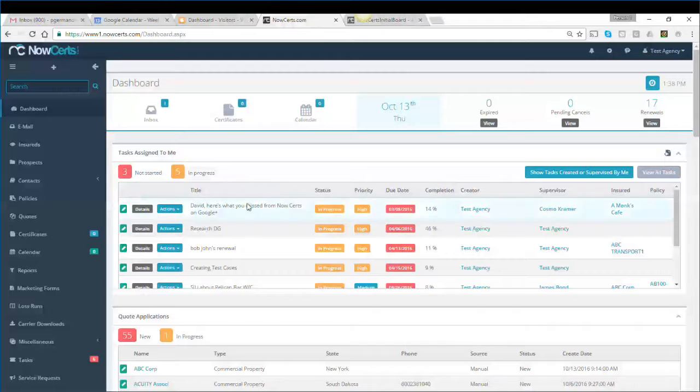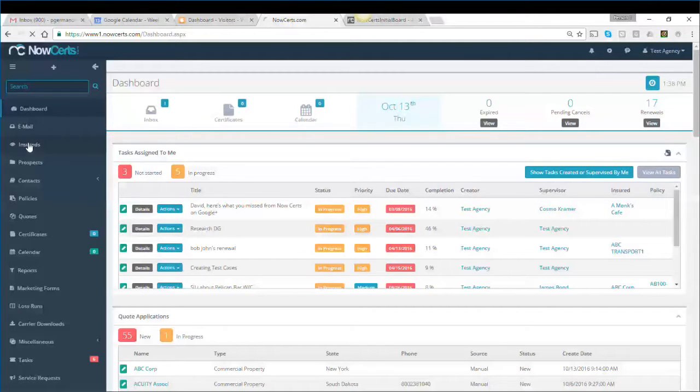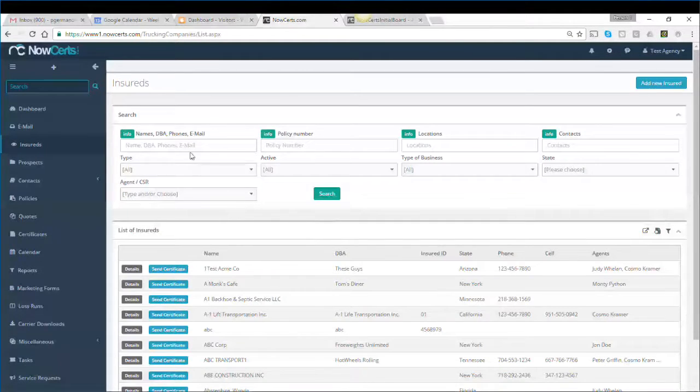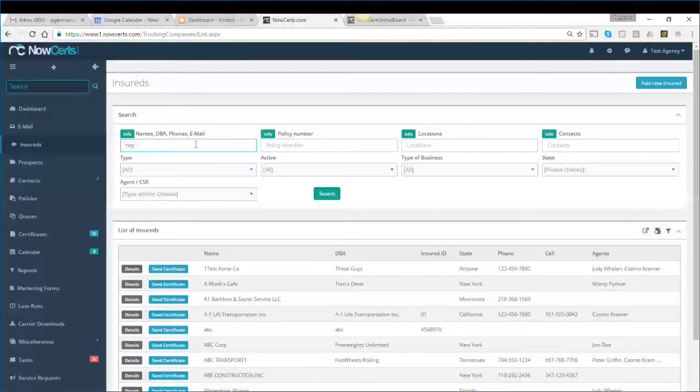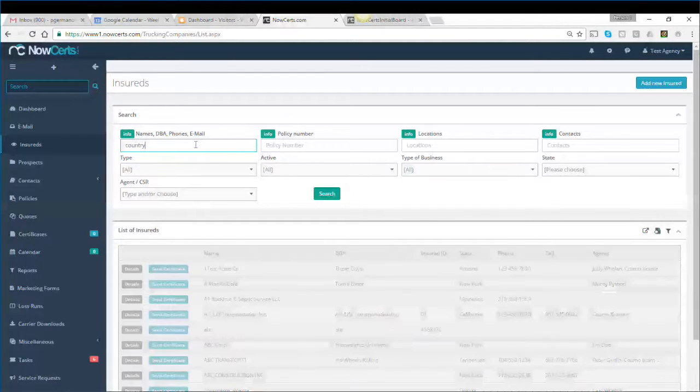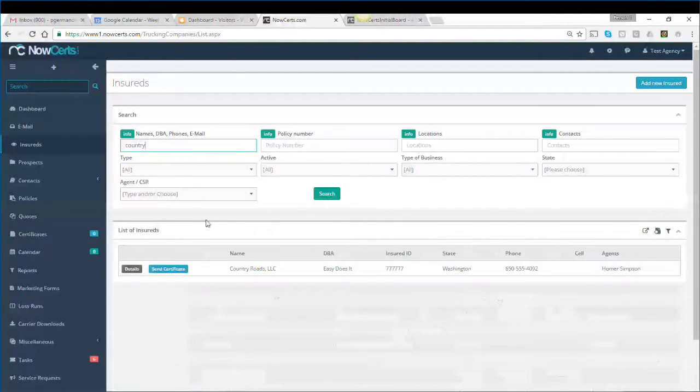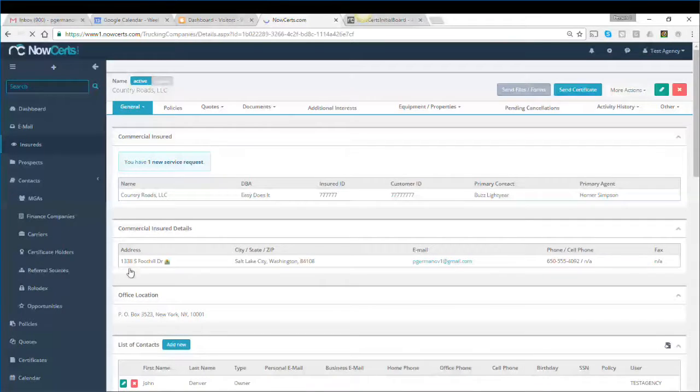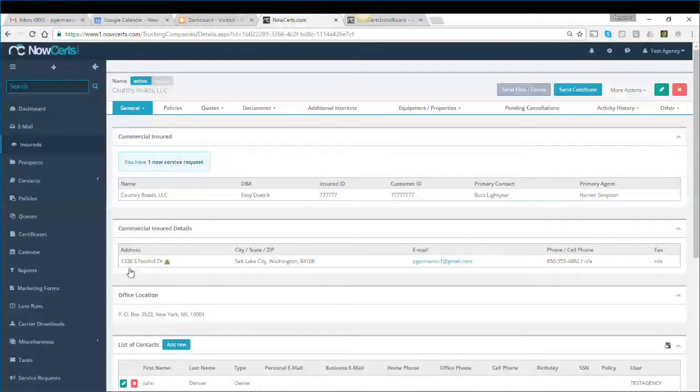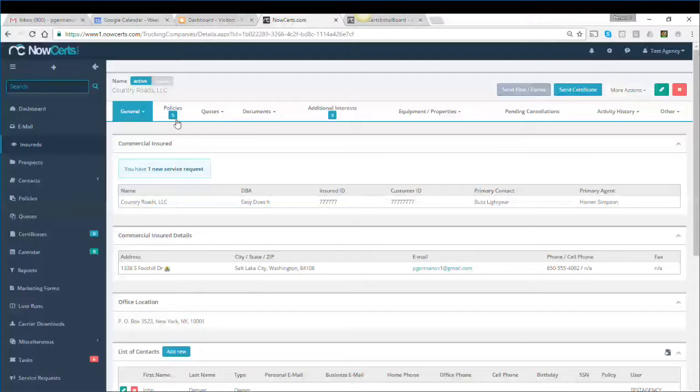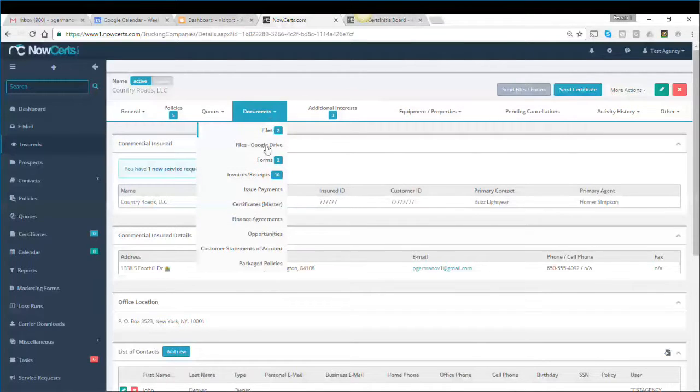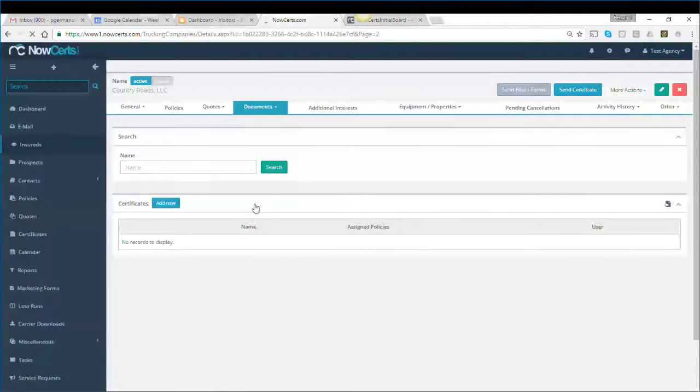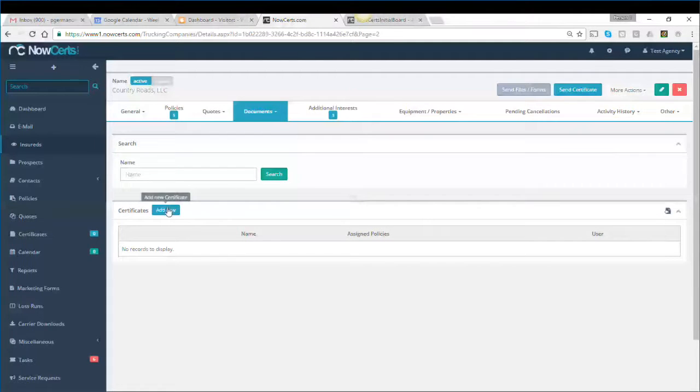To set up a Master Certificate, we find the insured for which we want the certificate. Click on Details, then proceed to Documents. Select Certificates Master and click Add New.